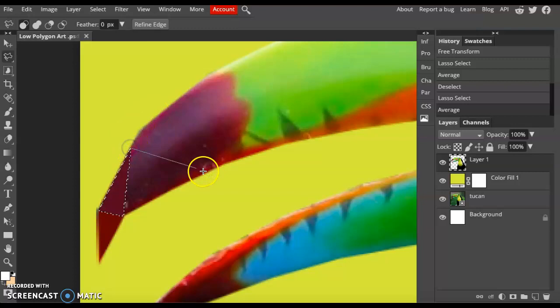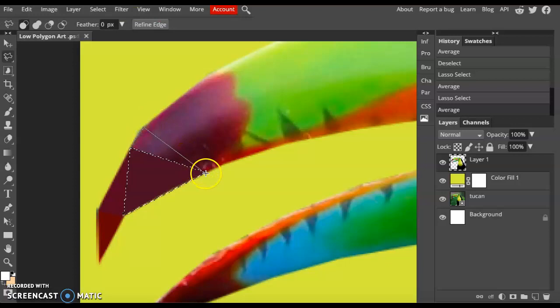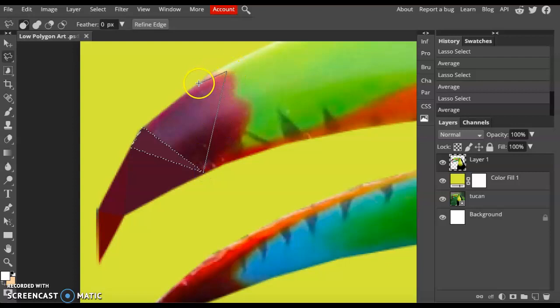Remember, the smaller the polygon, the more detailed your piece will be. All of your polygons should connect to vertices, meaning the points. So don't start your polygon just in the middle here. Always connect it to one of your vertices that you've already created.